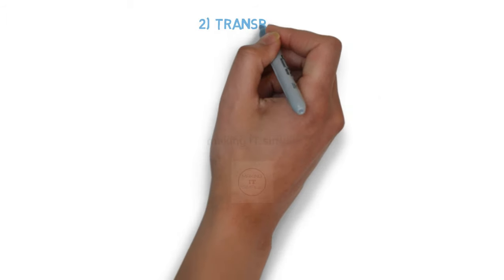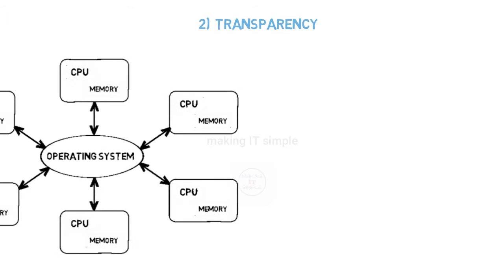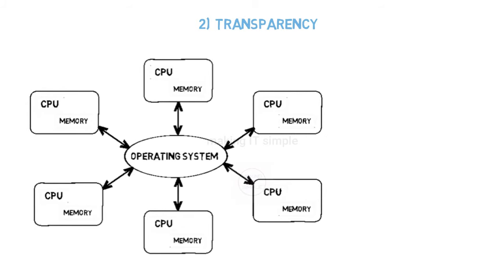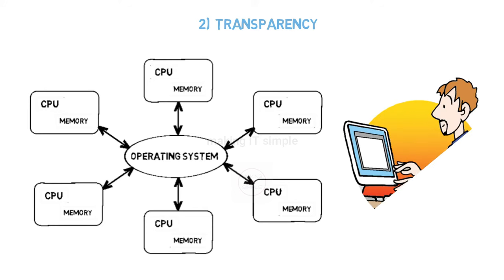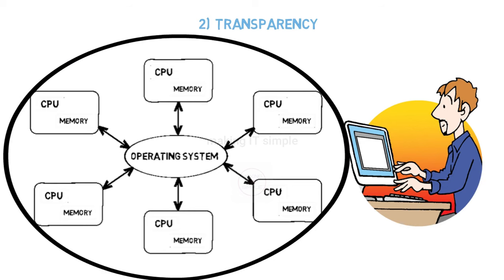Second goal is transparency. The operating system and resources are physically shared across multiple computers. Process also gets executed at multiple sites. But the goal of distributed OS is to make the user believe he is working on a single computer system. The complexity behind the system must be hidden from the user.